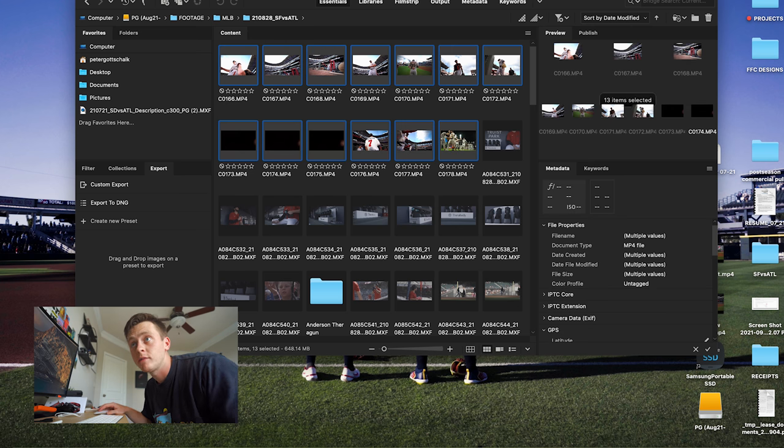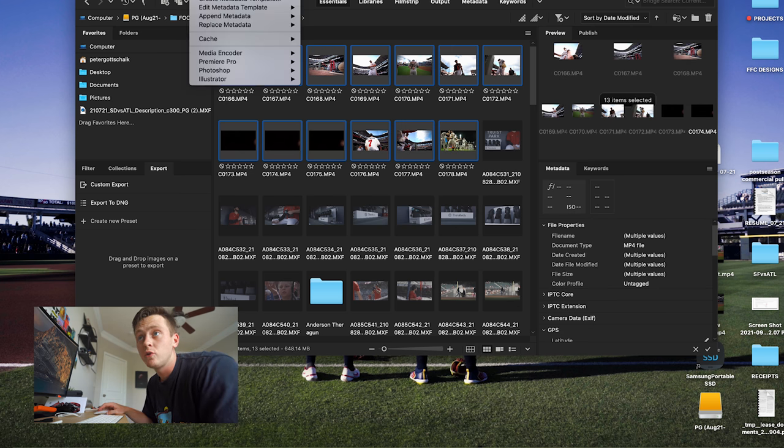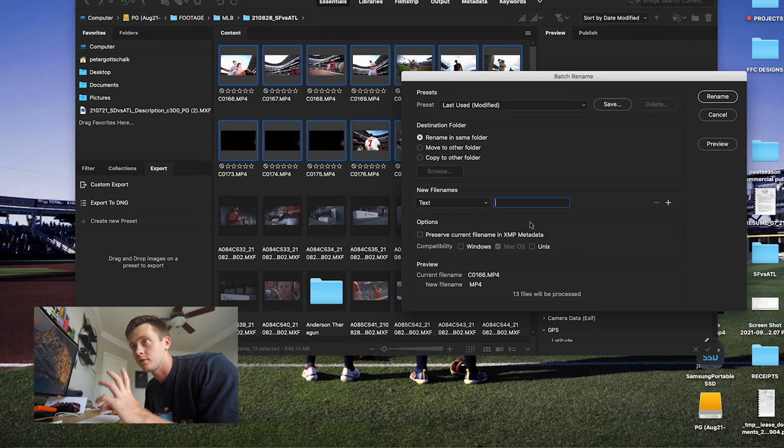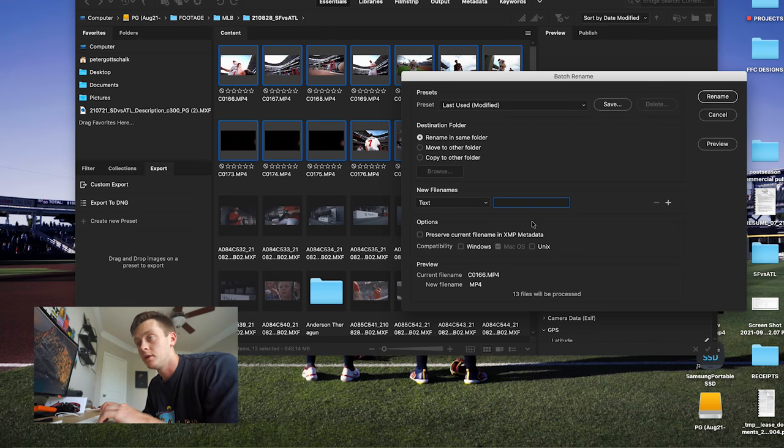I've got all my Sony clips highlighted. Going to find Tools, then Batch Rename. This is probably what the screen you're going to be shown looks like. This part is the most important part — you have to follow these instructions just how I'm telling you, to keep your clips labeled and organized when you sort them by name.